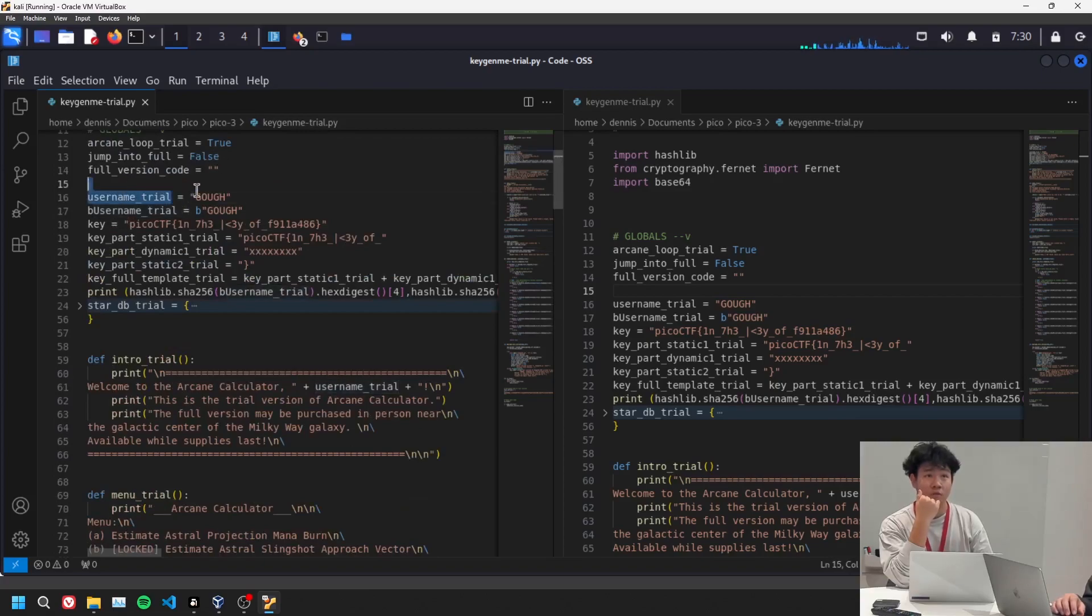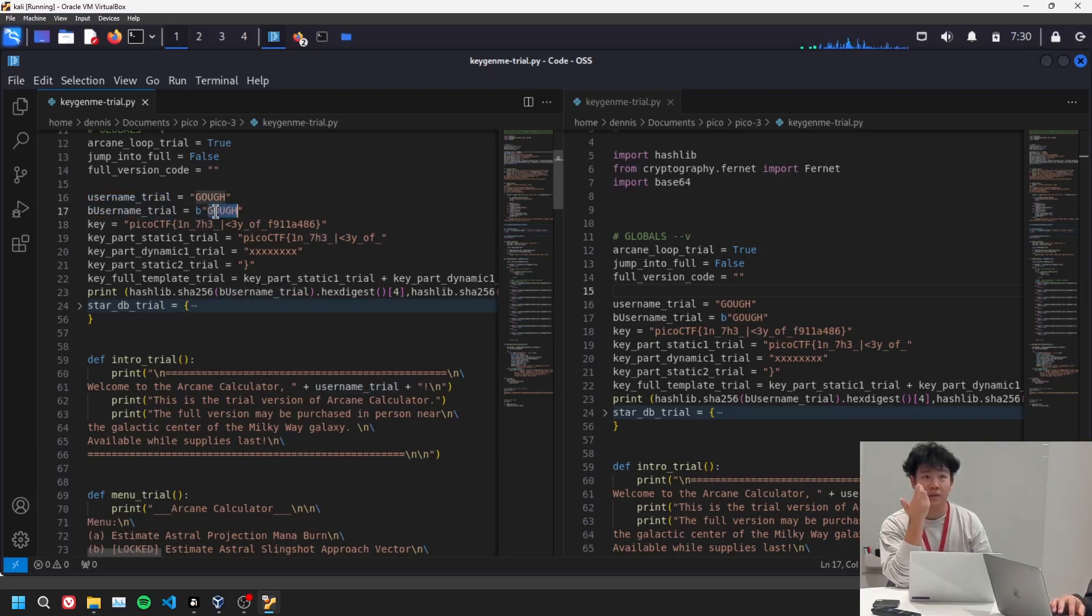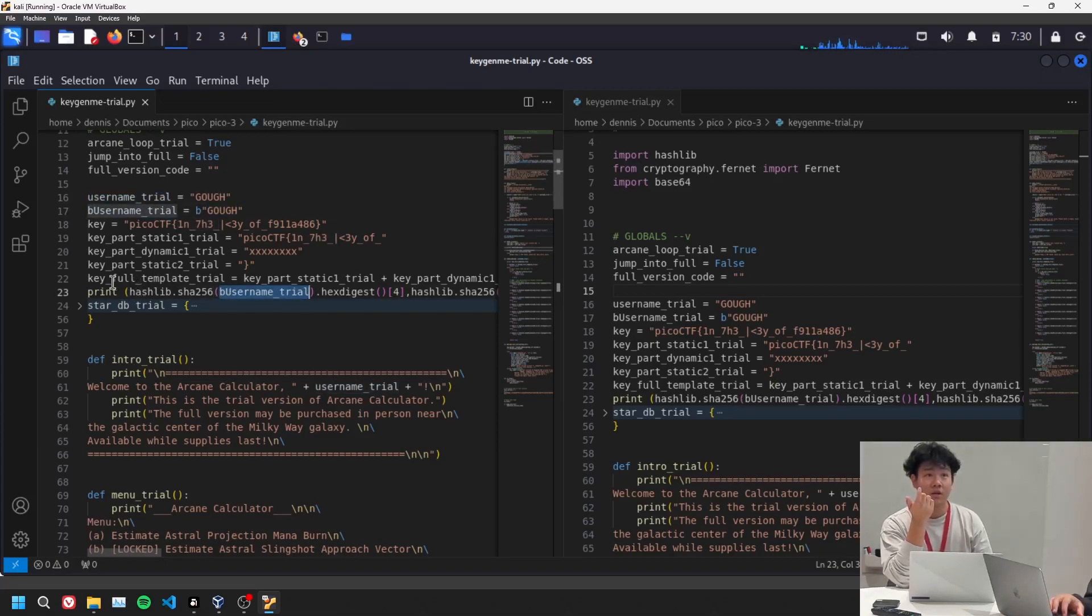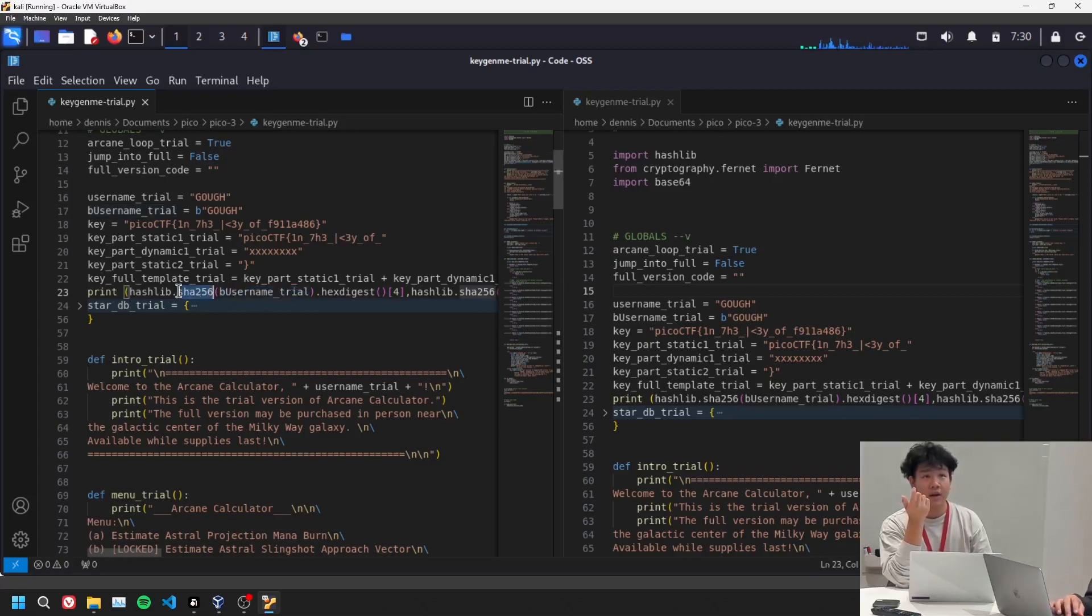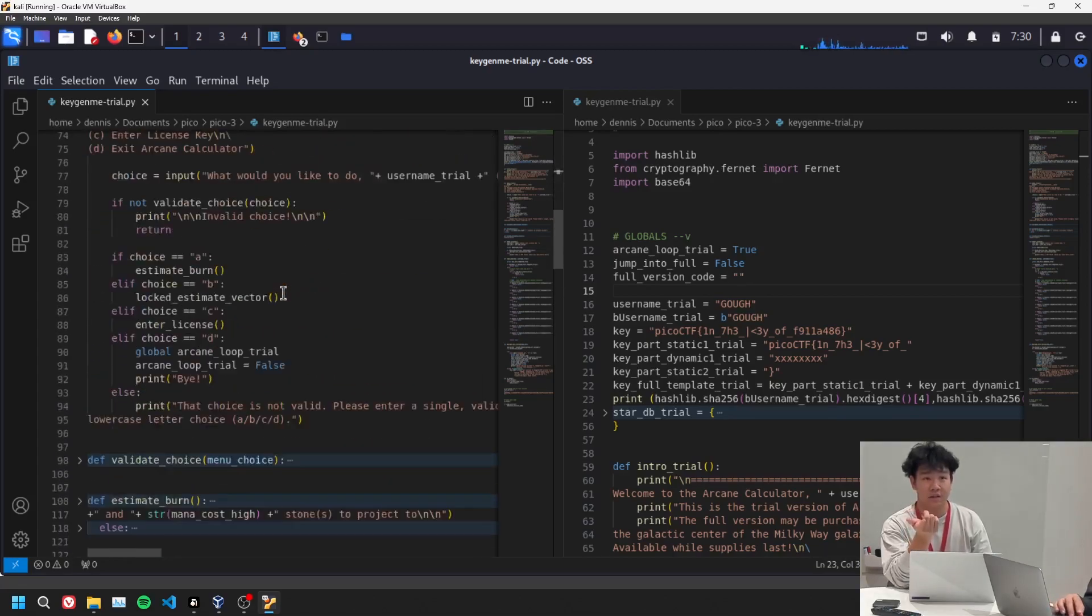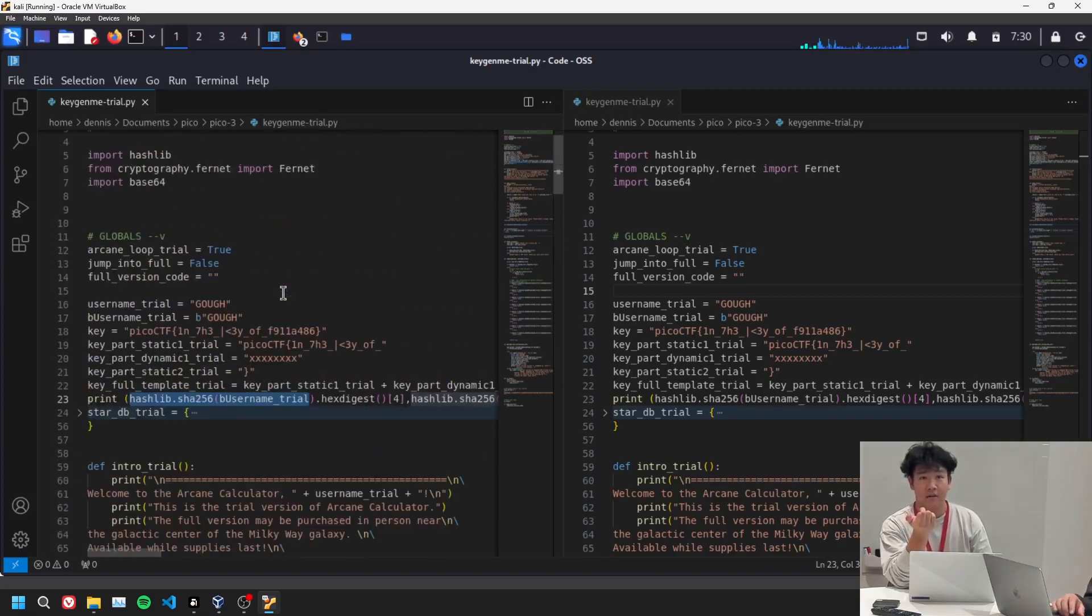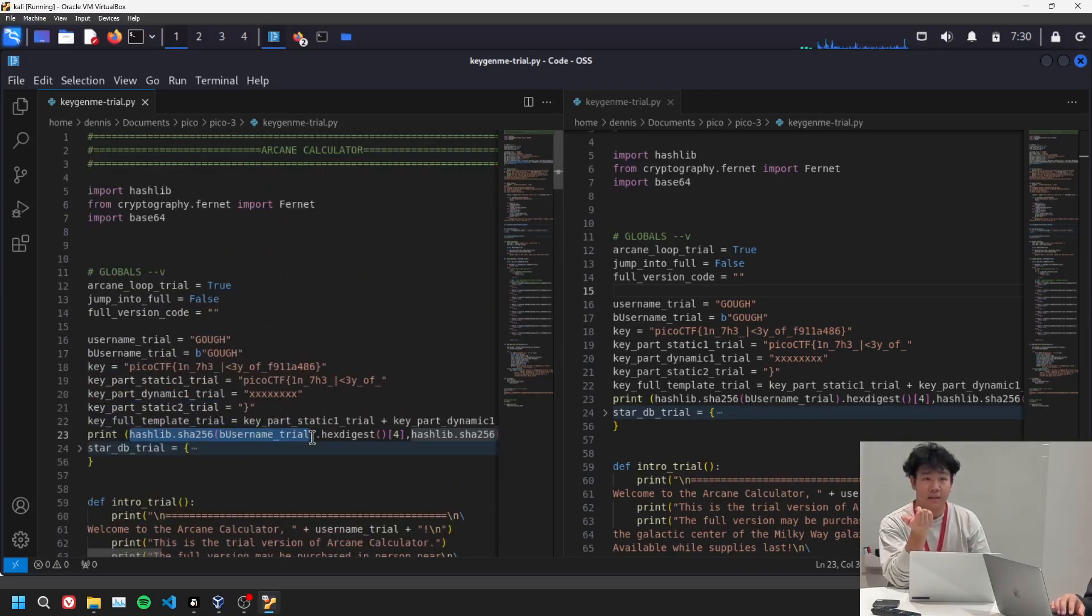So we see username trial is go, and busername trial is the base version of go. So it converts into binary. And what we did is we pretty much took that, plugged it in right here, and we did the same thing as the checker and translated it pretty much.